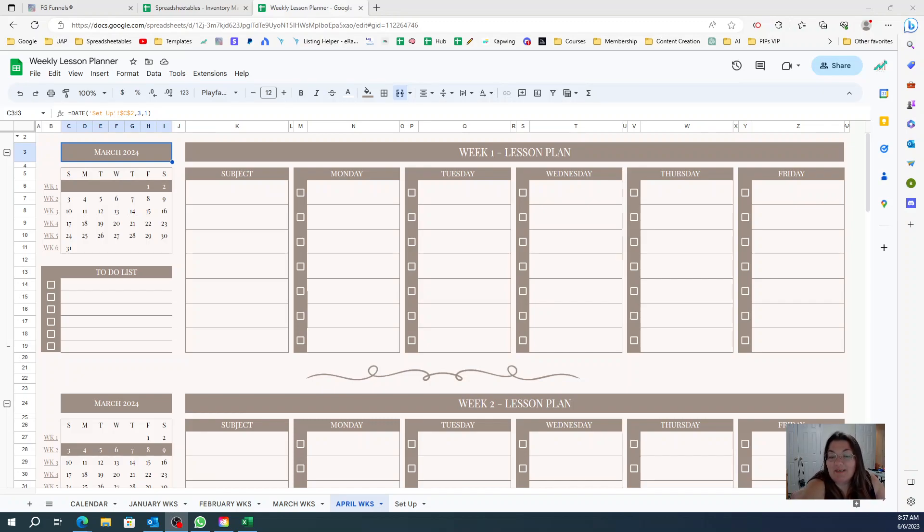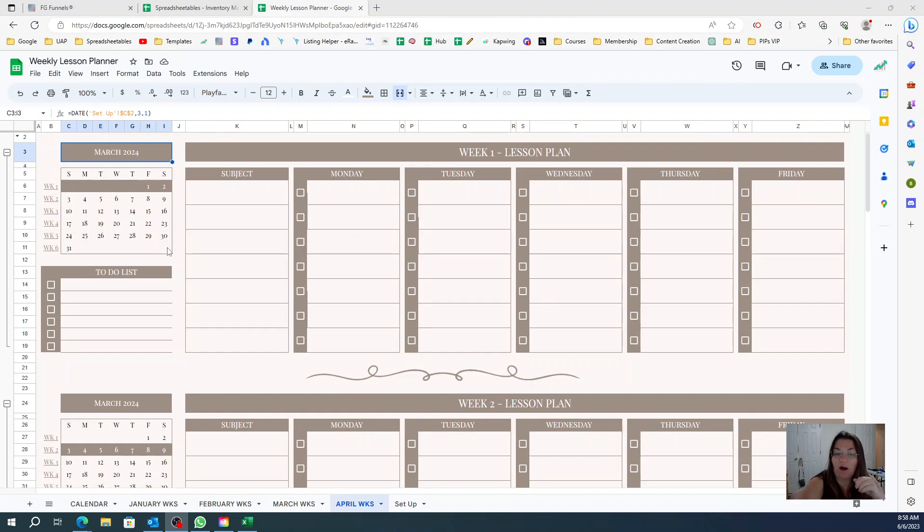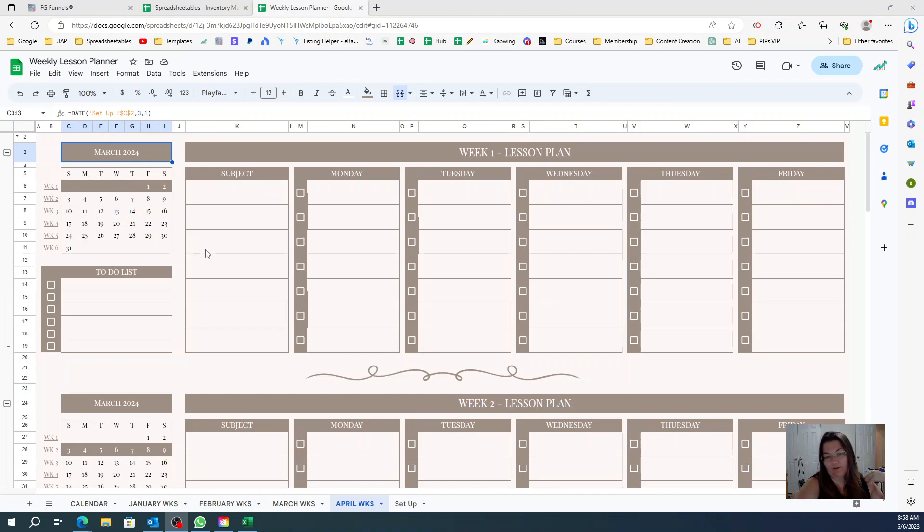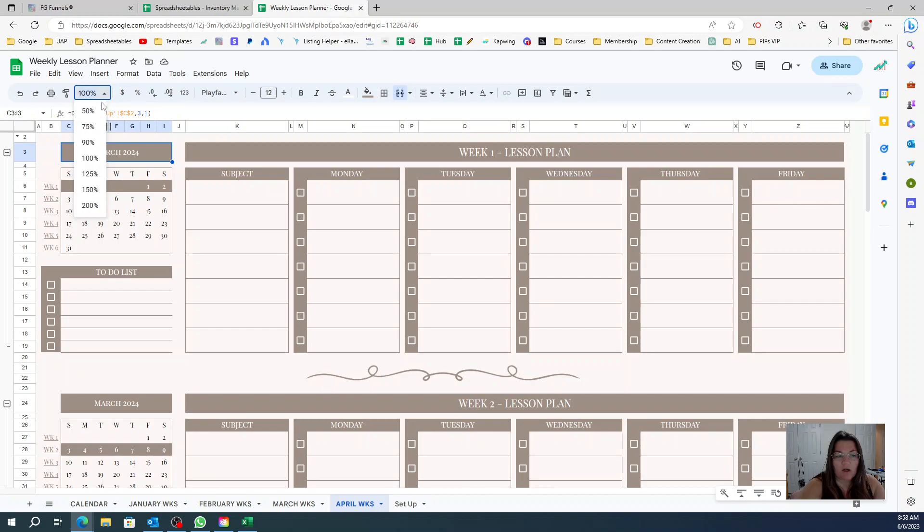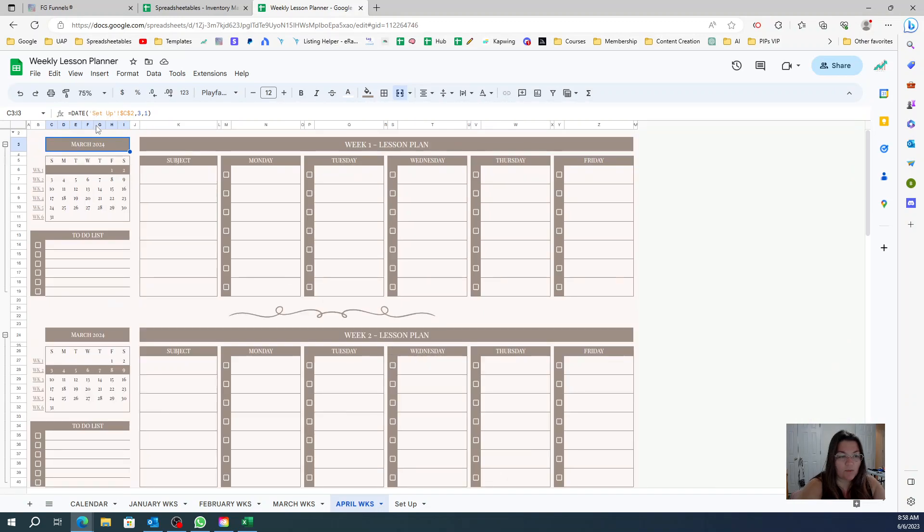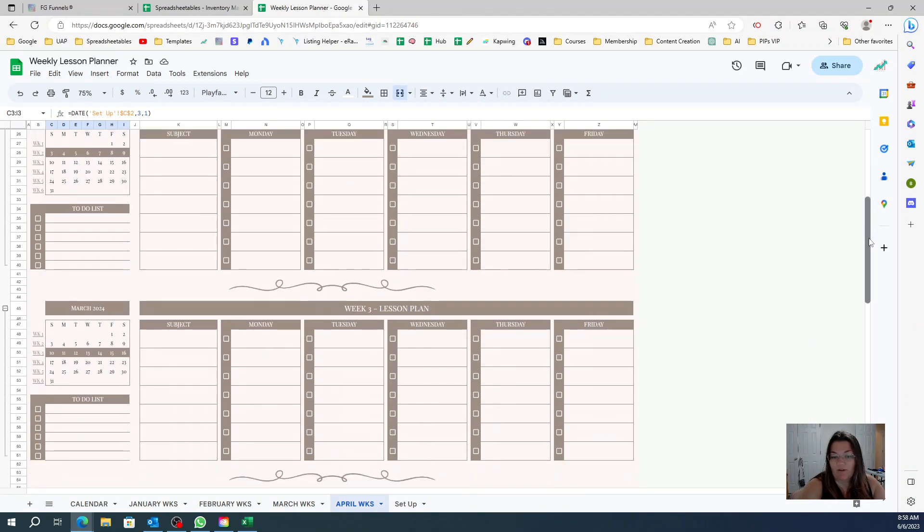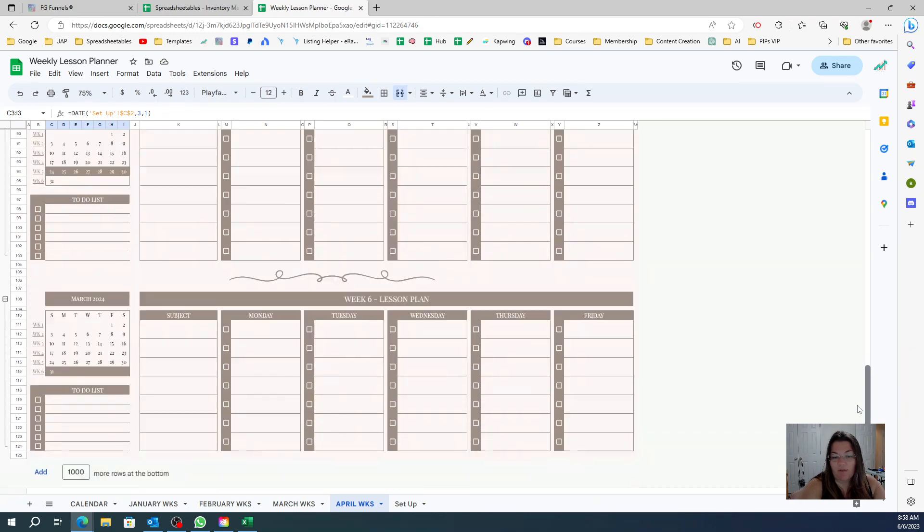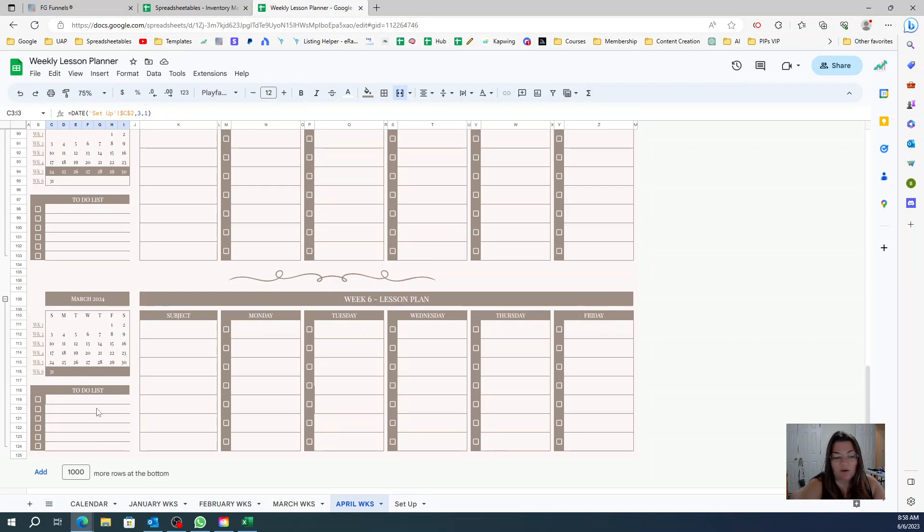Hey guys, Andrea here. Let me show you a quick tip and trick of how to change something in bulk in your spreadsheet. For example, I created this calendar. I have five weeks, or six weeks, for the month of March.